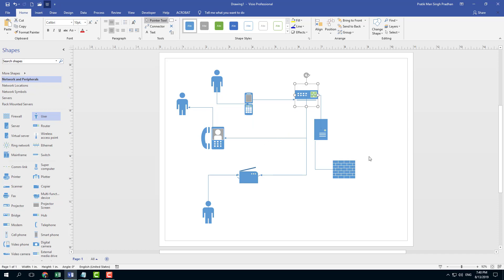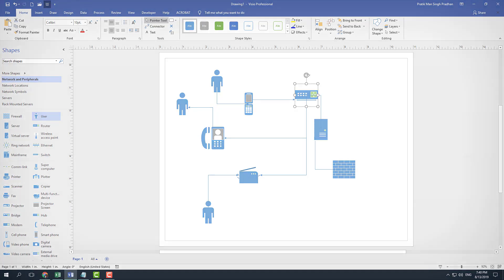That is how you can manually connect shapes inside of Microsoft Visio. Hope you guys learned something. As always, please like, comment, share and subscribe.